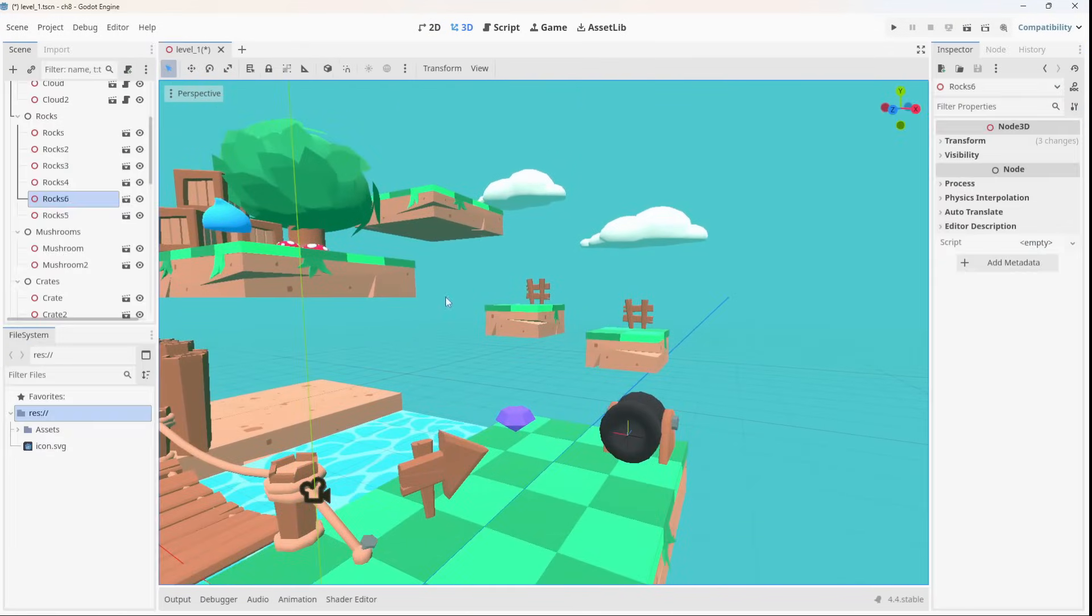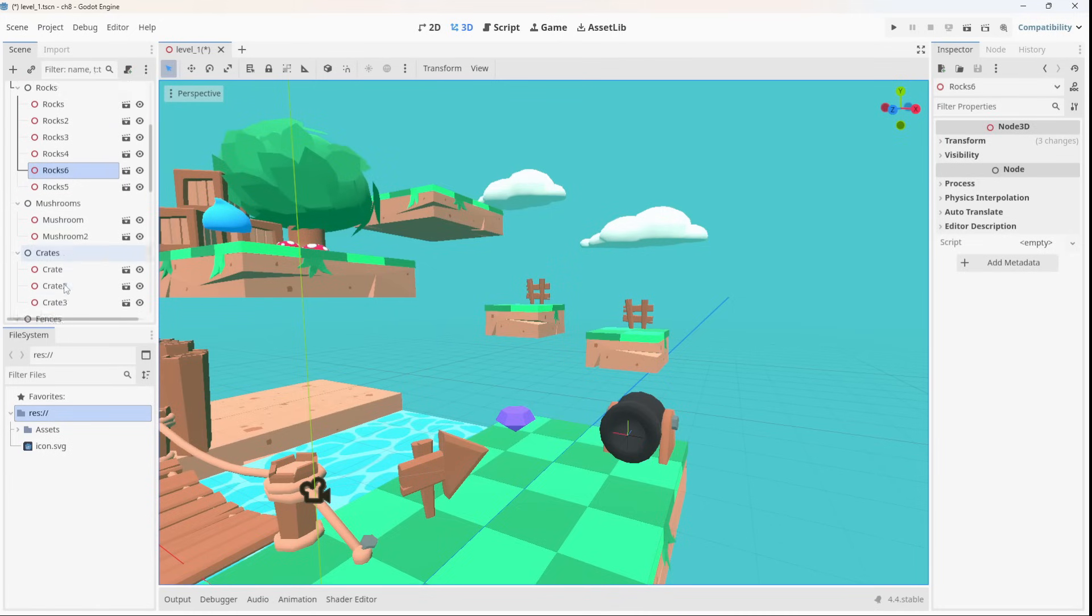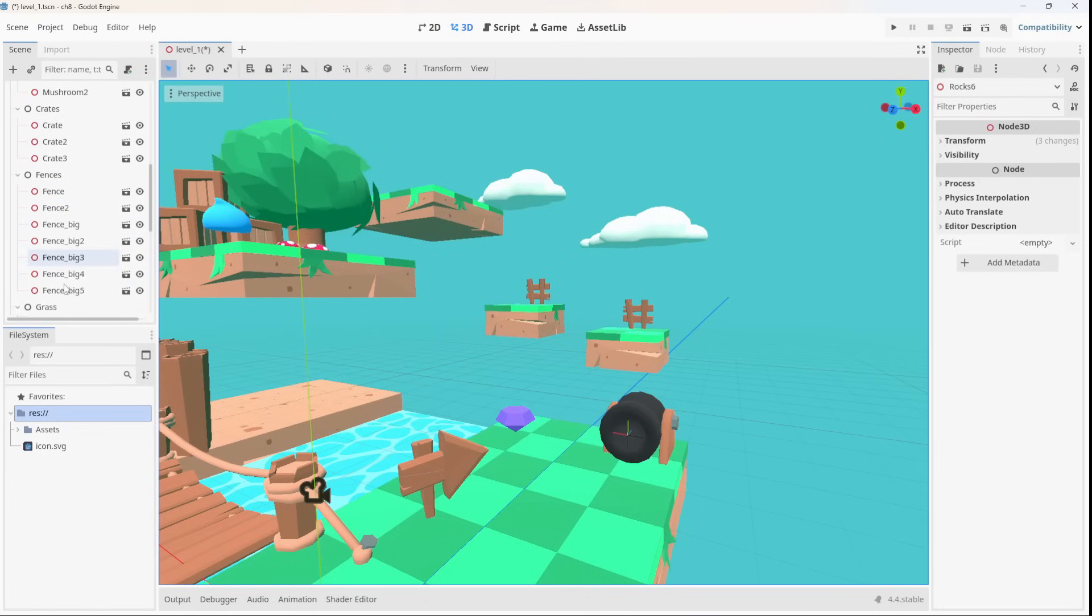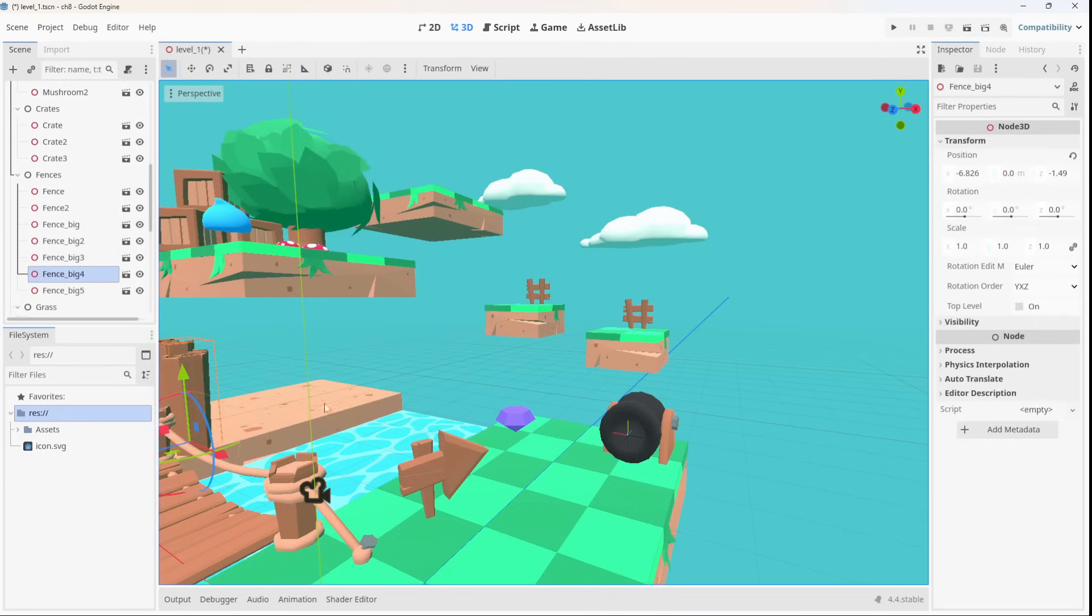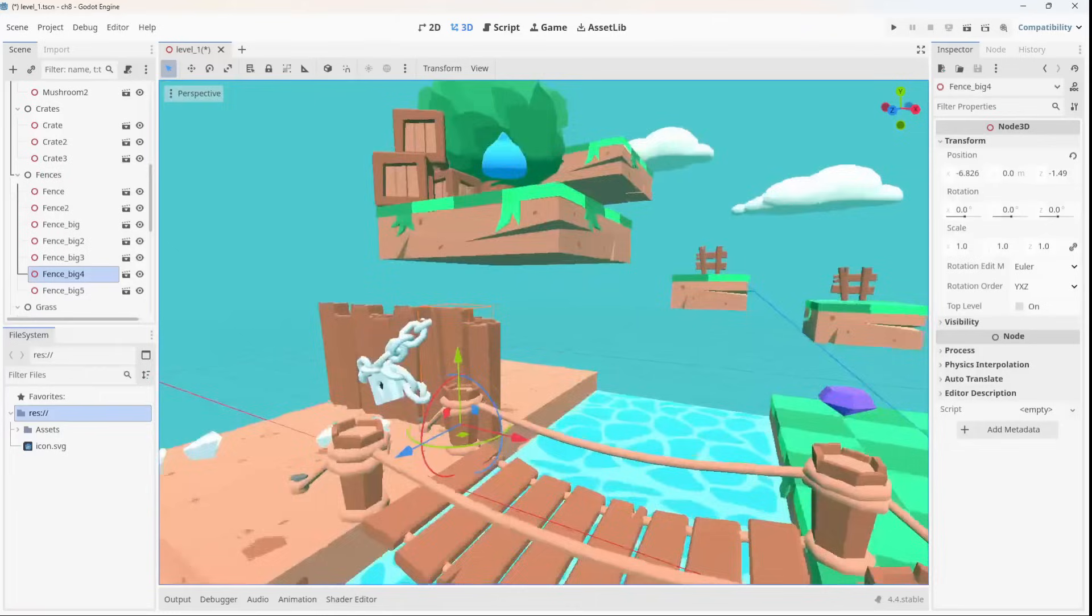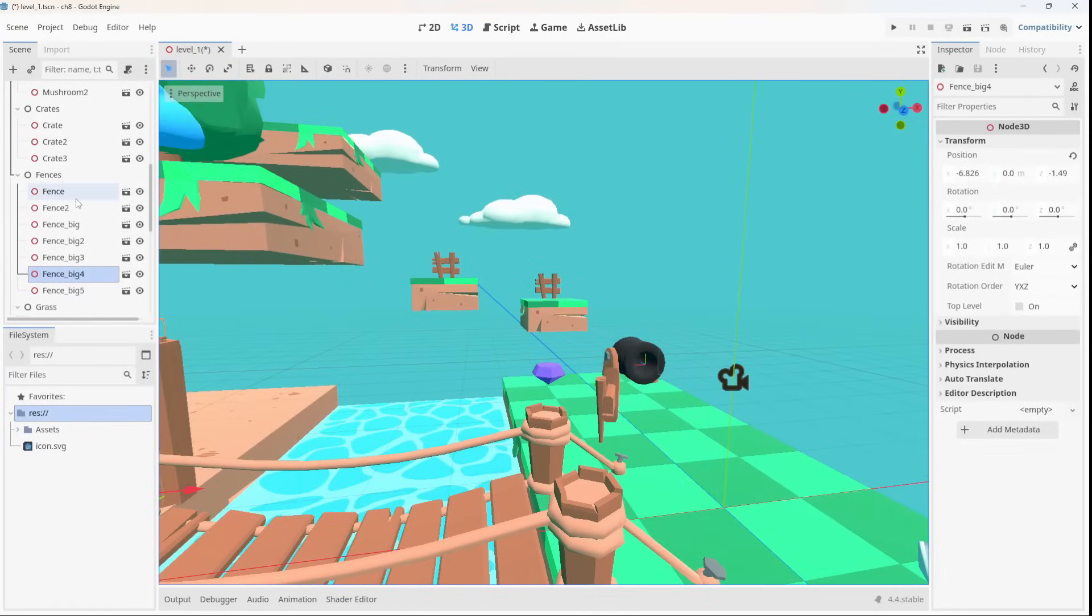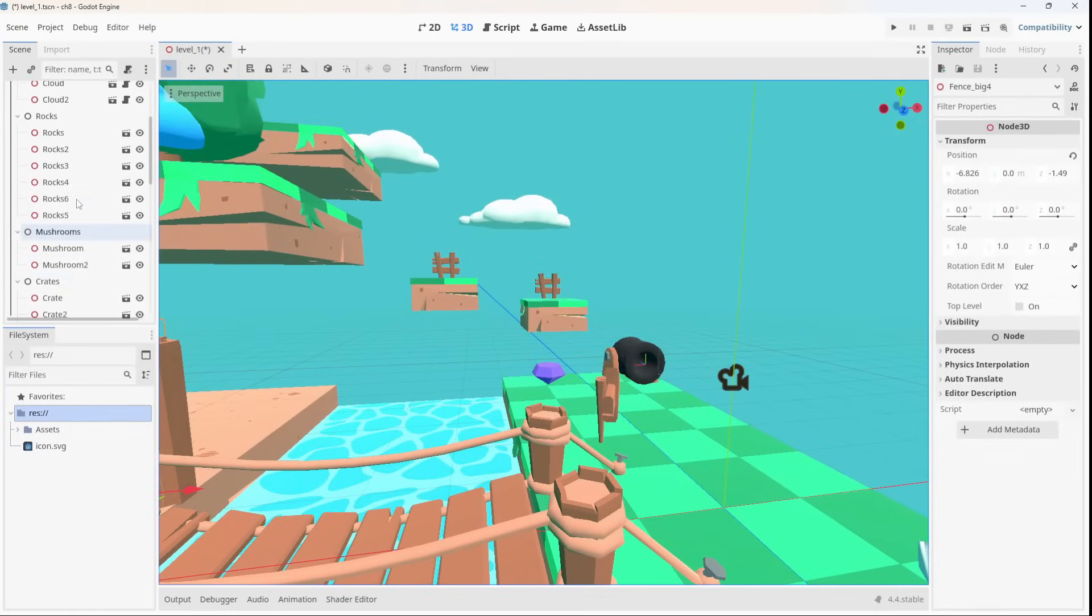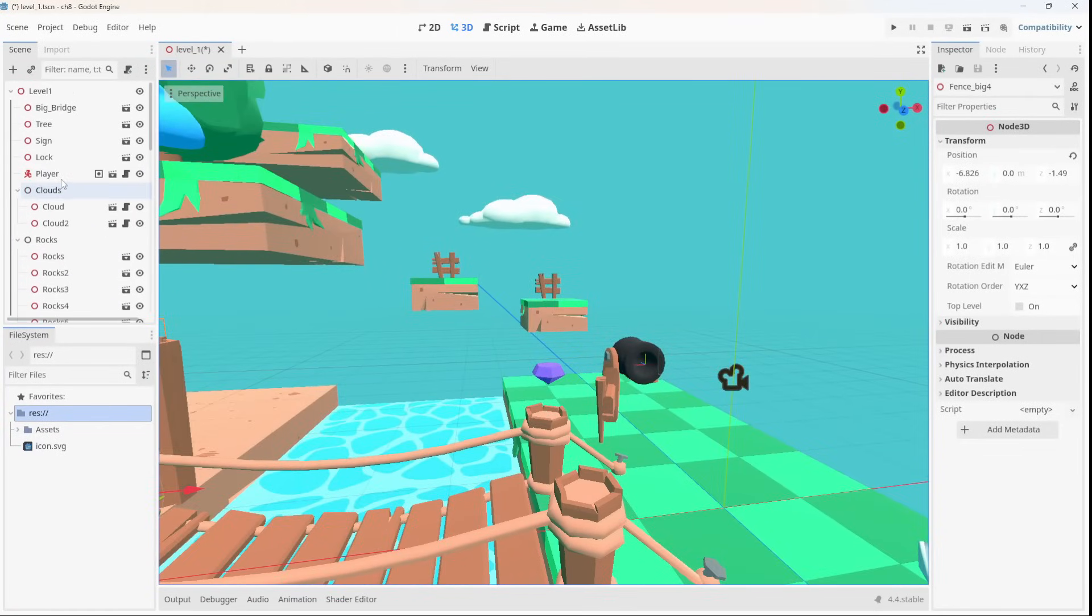And once you've got the fundamentals down, we take things further with a dedicated chapter on game design. You'll learn how to plan and structure your games for maximum fun and minimal frustration.